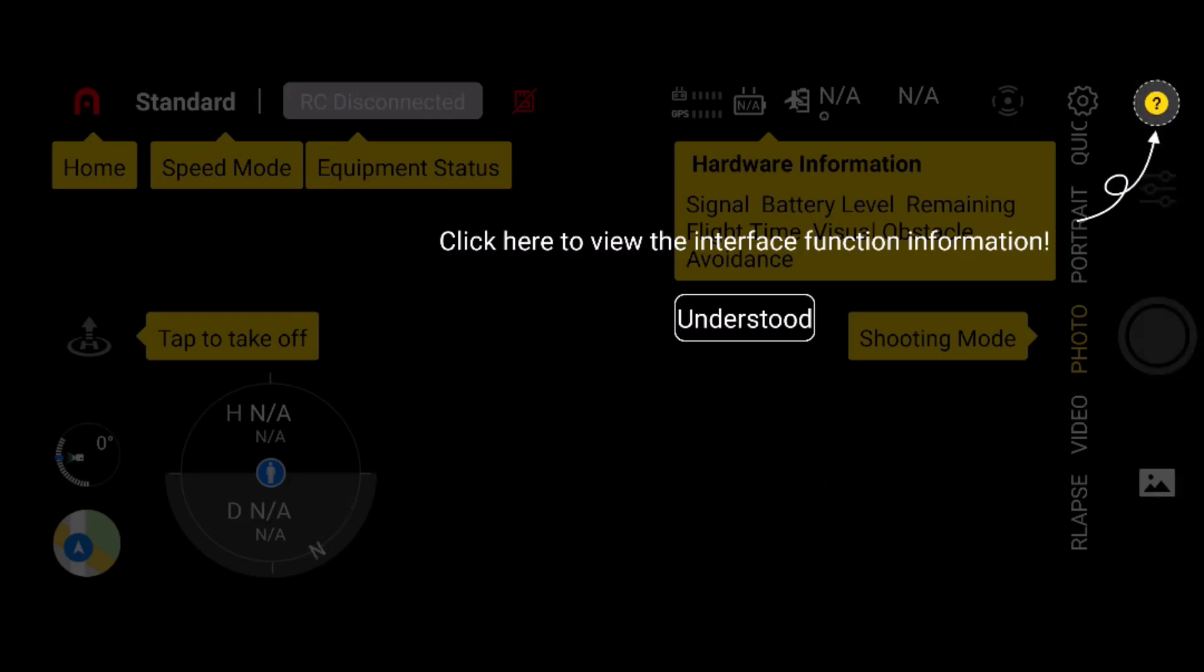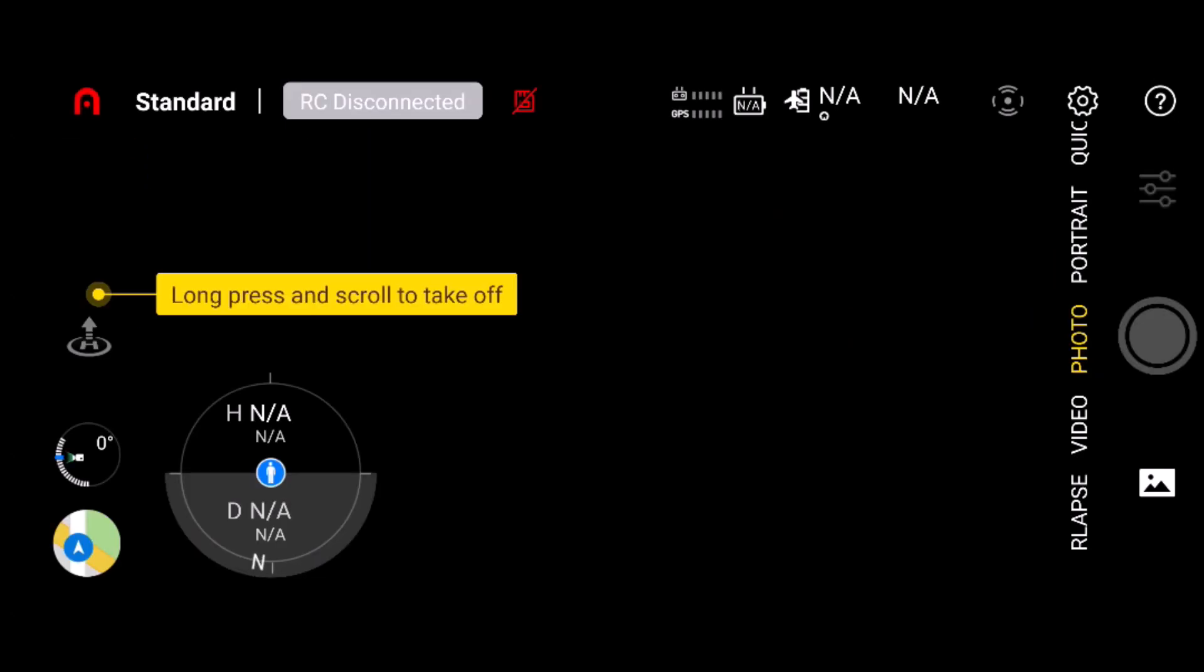So let's go into this app and you can see right here, it gives you a little tutorial about what's going on. You click here to view the surface interface, function information, understood. You have your long press and scroll to take off.